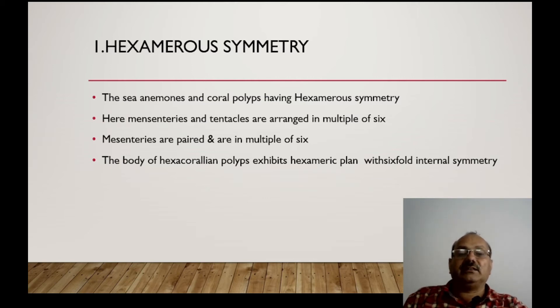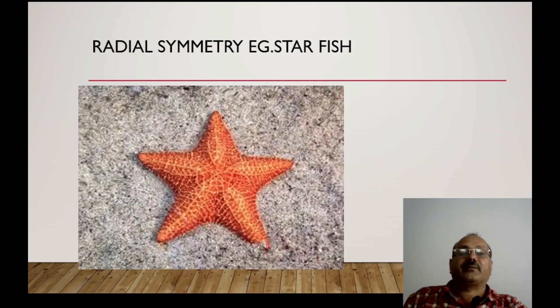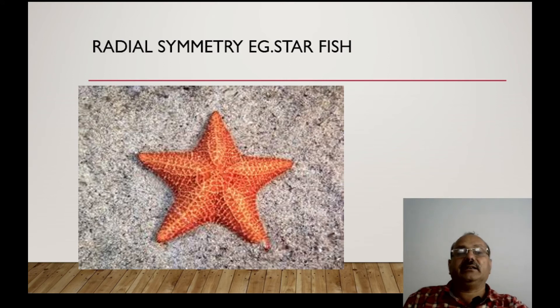The body is hexachoridian polyps with a hexameric plan, which represents internal symmetry. Next is radial symmetry.